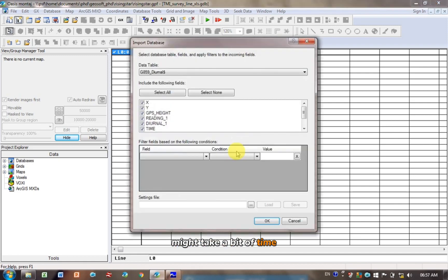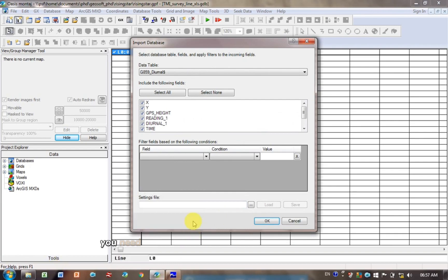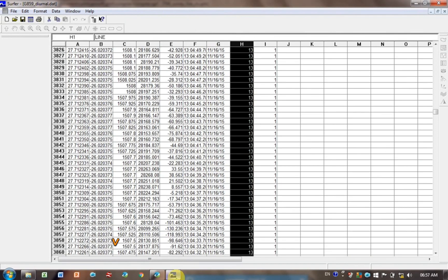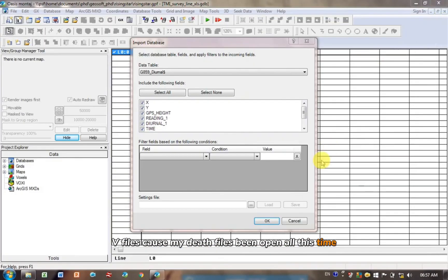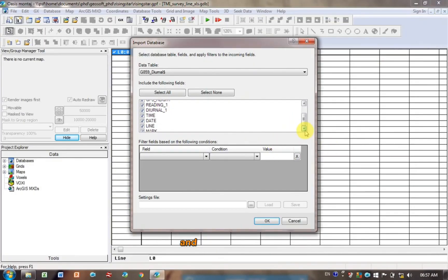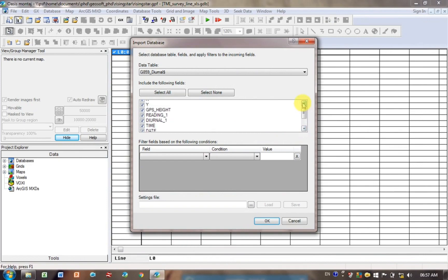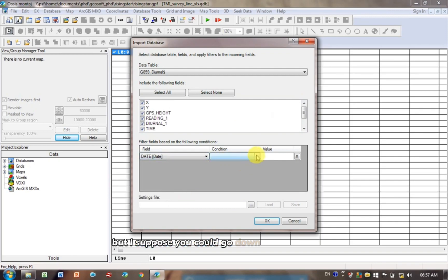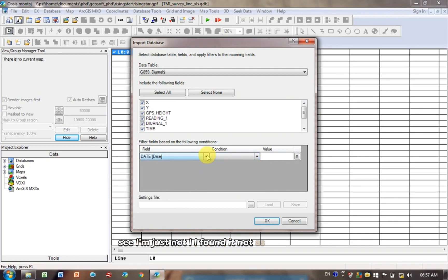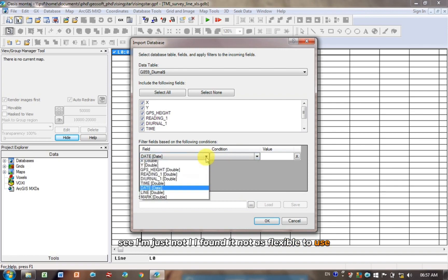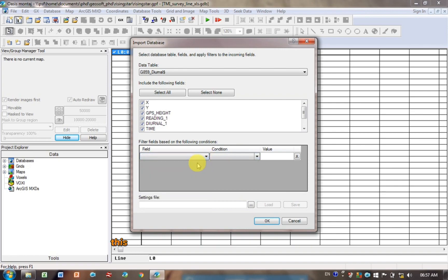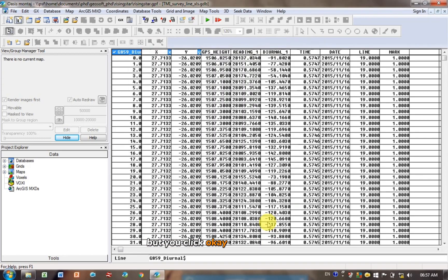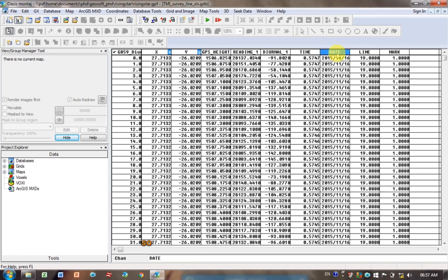Might take a bit of time. If your Excel spreadsheet is open right now, it won't allow you to go further, so you need to make sure your Excel spreadsheet's closed. I don't think, well it's not the same problem with CSV files, because my DAT file's been open all this time. And you can see here it's picking up the headings, and dragging down. Maybe, I've never actually played around with it, but I suppose you could go down here. Yeah, see I've just not, I've found it not as flexible to use this Excel option, like I can't define what the date is, but maybe you can somewhere. I just find that if it is, it's more complicated this way. But you click OK, and it loads it in. You can see it's actually loaded the date fine by itself, so maybe this is a better way to do it. But like I said,